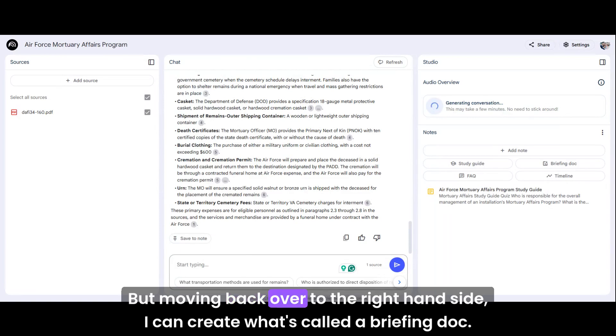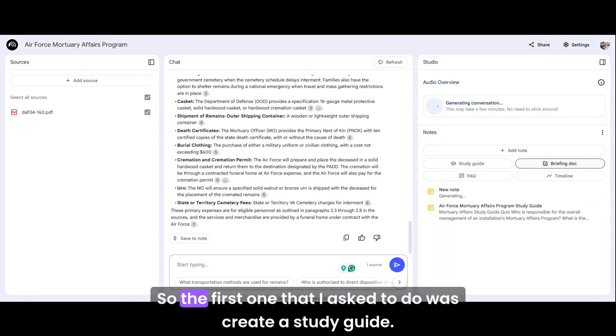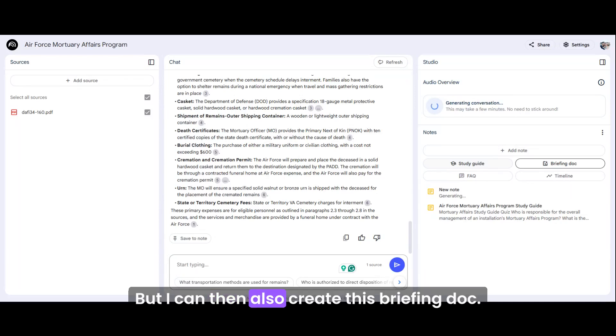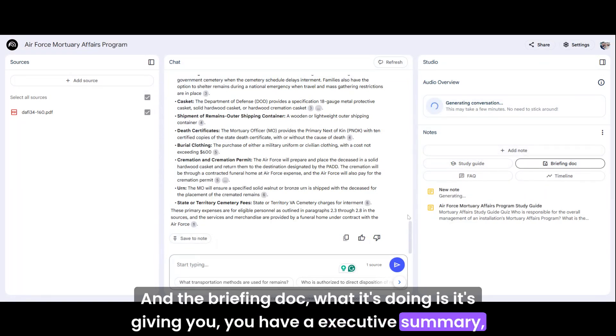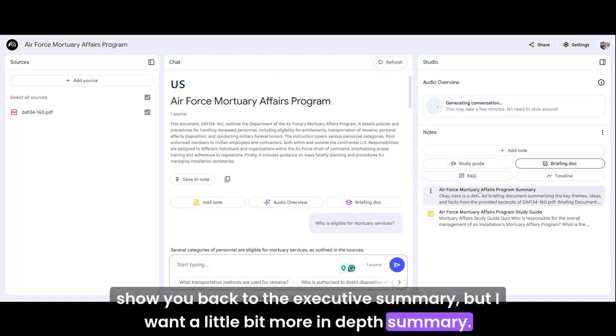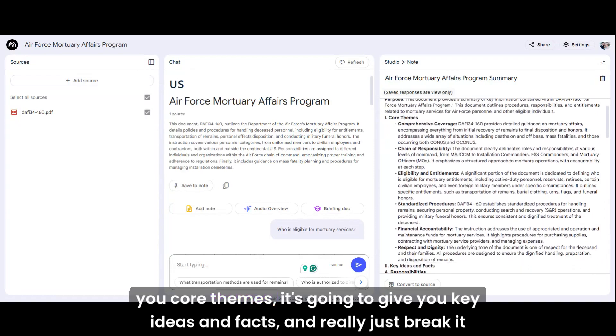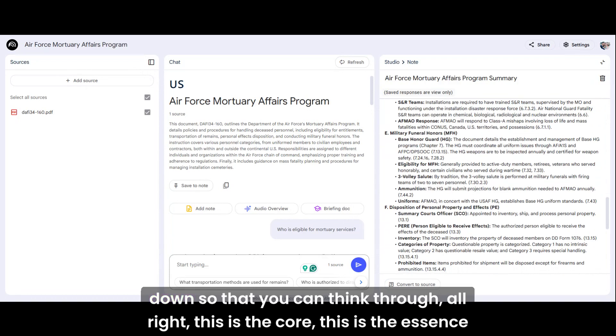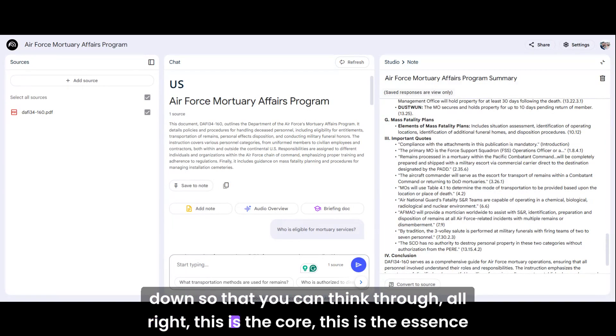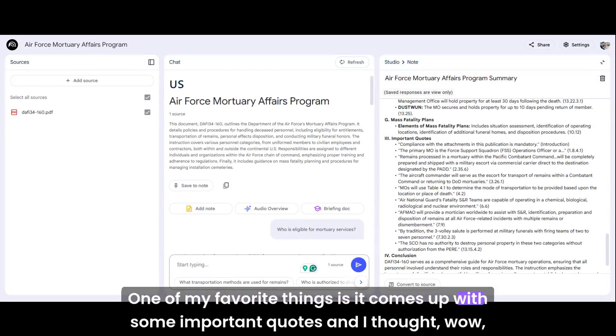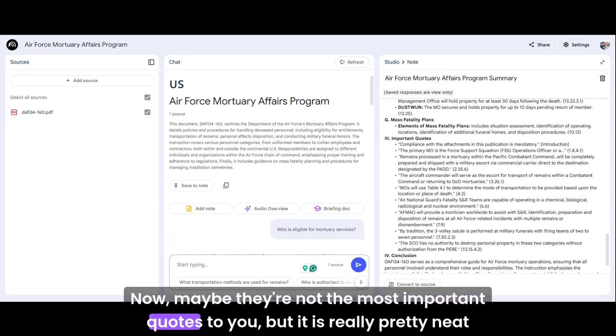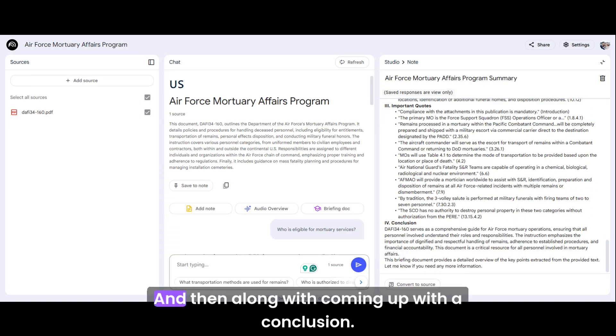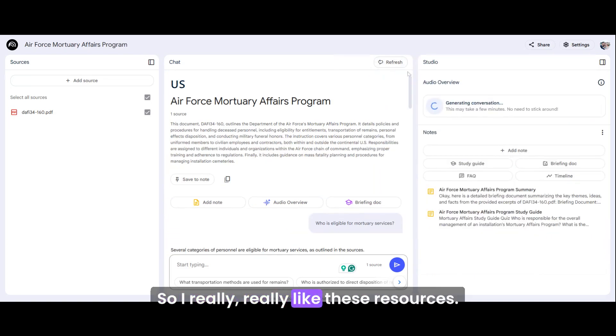But moving back over to the right-hand side, I can create what's called a briefing doc, and this is a new notification. So the first one that I asked to do was create a study guide. Once again, that can be a pretest, but I can then also create this briefing doc. The briefing doc, what it's doing is it's giving you an executive summary, but I want a little bit more in-depth summary. Perfect. Go here. View core themes. It's going to give you key ideas and facts and really just break it down so that you can think through, this is the core, this is the essence of this. One of my favorite things is it comes up with some important quotes and I thought, that's actually really helpful. Now, maybe they're not the most important quotes to you, but it is really pretty neat to see. And then along with coming up with a conclusion. So I really like these resources.